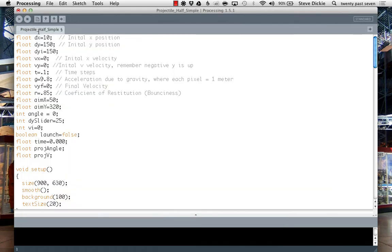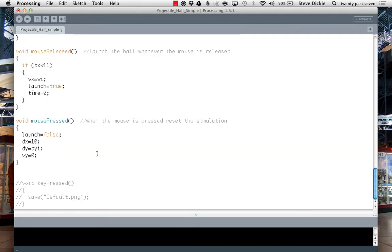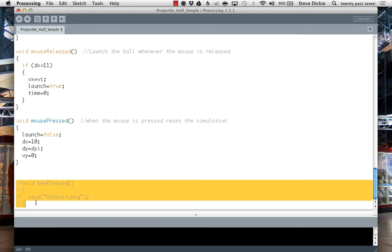One thing I tossed in here at the end—you can see I've got it commented out—is so when I press a key it'll take a snapshot. Anytime I'm making a Processing sketch that I want to use in iBooks, I just toss this on the end.